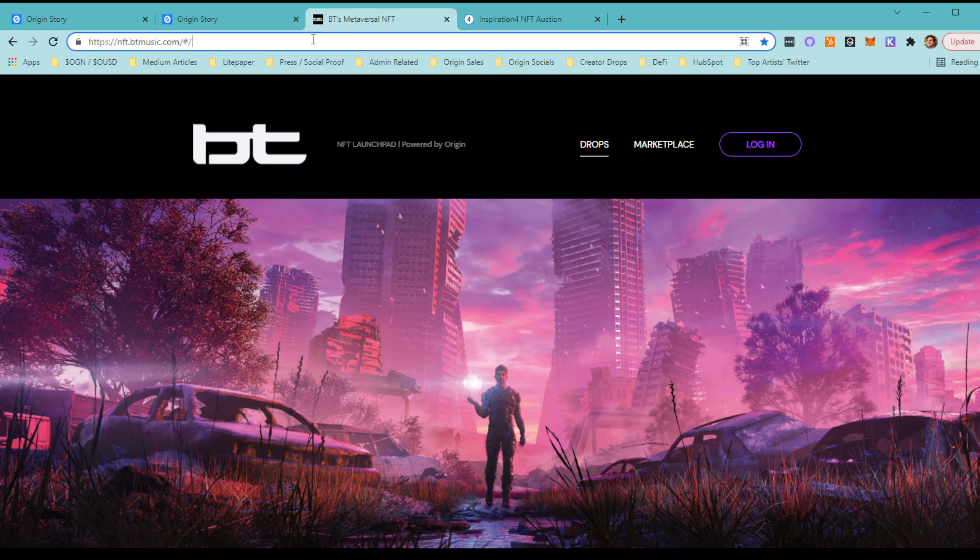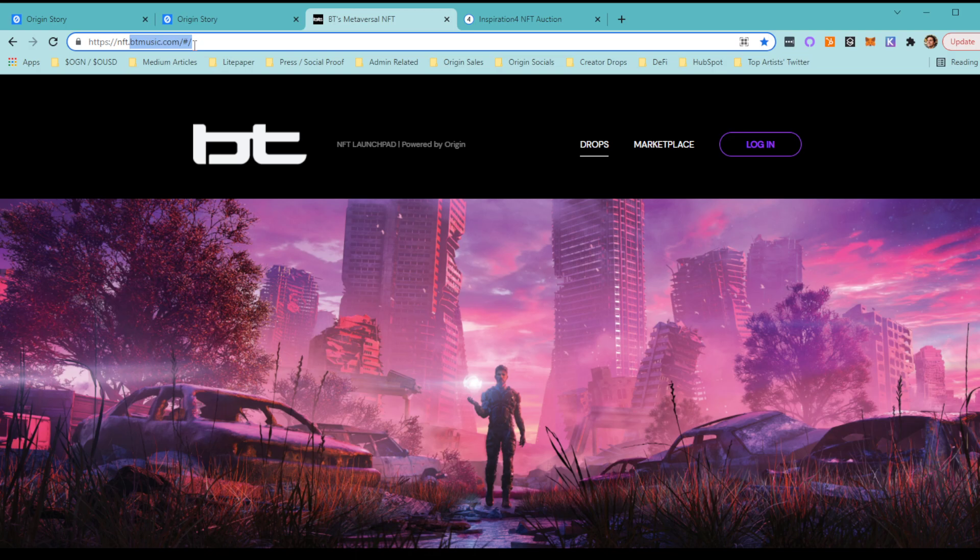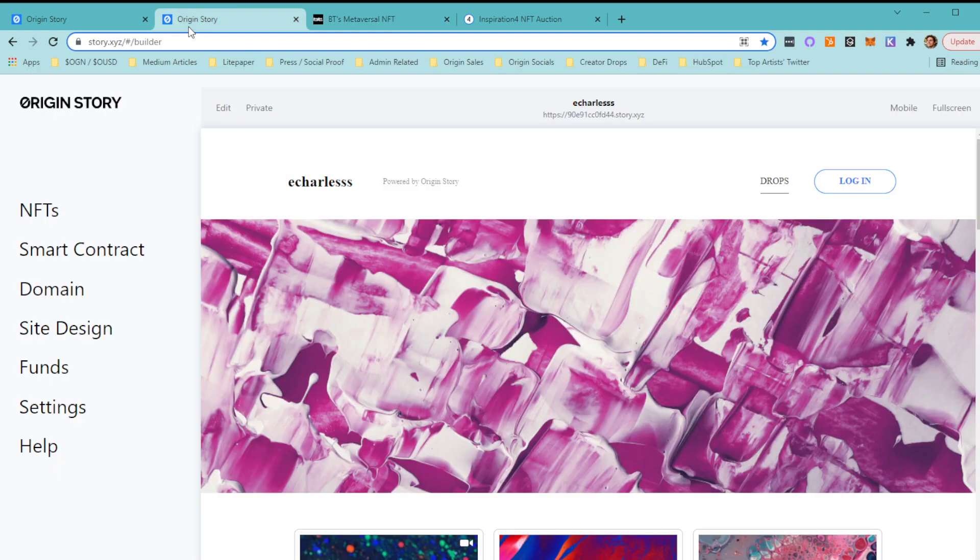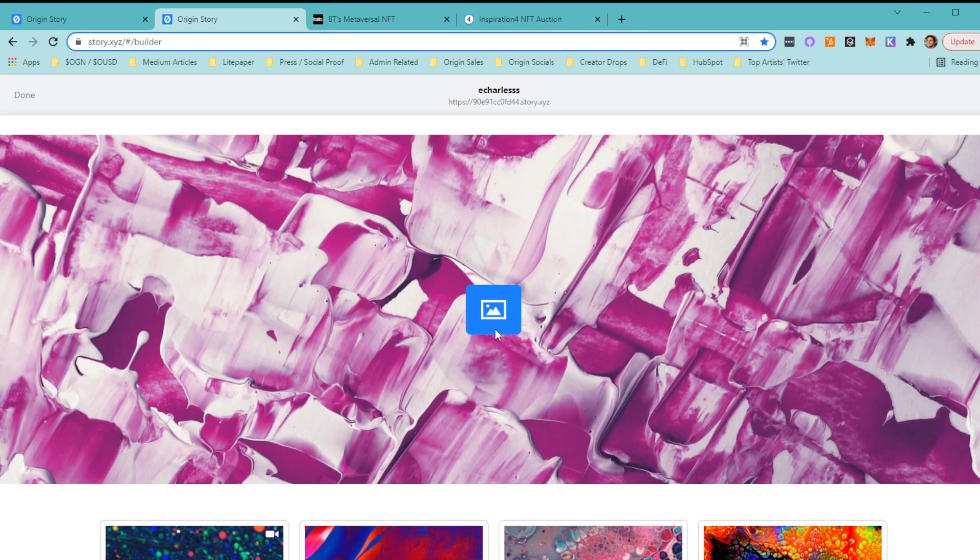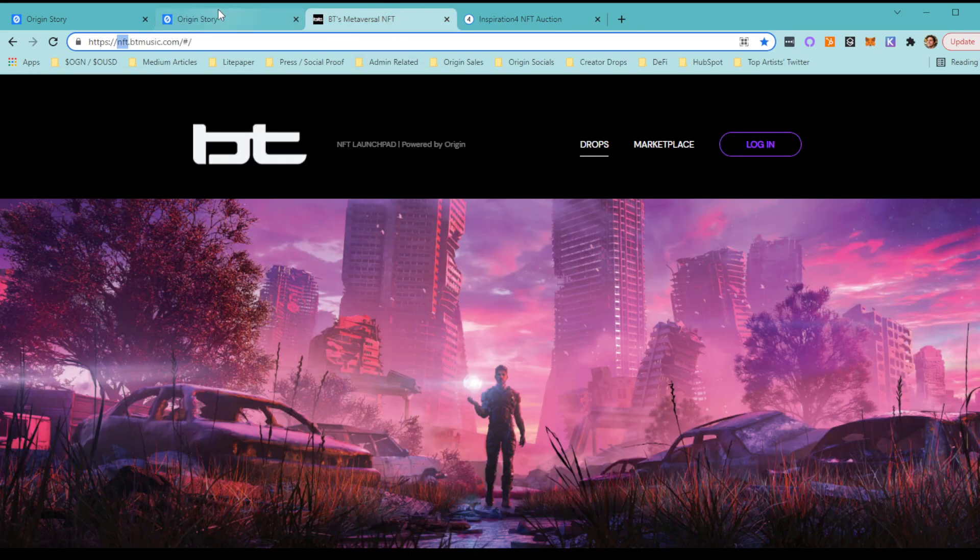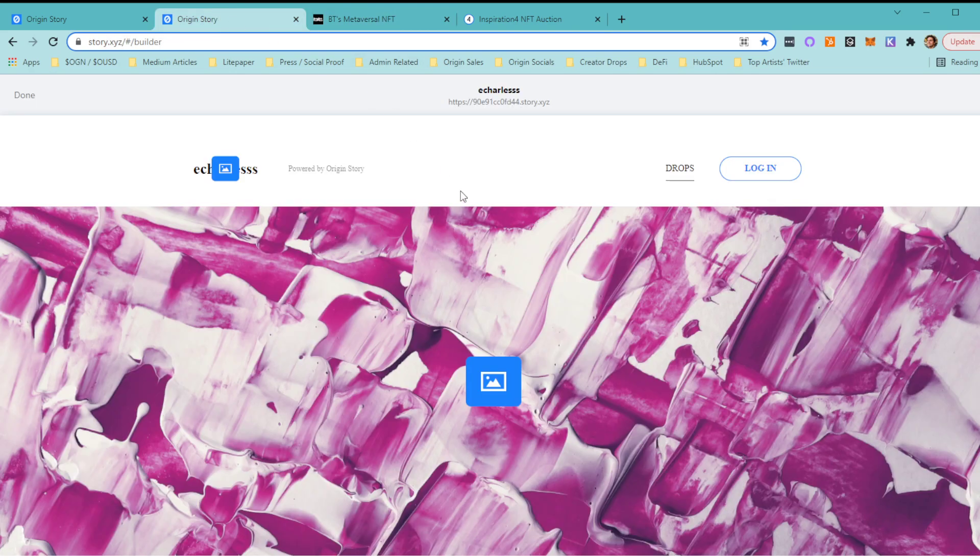I always like to use BTS as an example. We did a drop with him a few weeks back. You can see here this is on btmusic.com, which is a domain that he owns. What we do is create a subdomain that connects to his domain. It's all editable. Obviously mine is not as pretty as his currently, but with a little bit of time and effort, anything is possible.